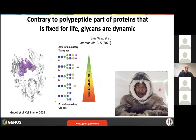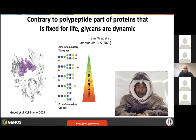One important thing about glycans is they're not fixed — they're dynamic. Contrary to the polypeptide part, which is the same from the moment we are born until we die, glycans are changing. For example, on IgG, when we are younger we have more glycans of one type, but as we get older our IgG glycans get shorter and act more pro-inflammatory.